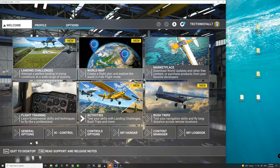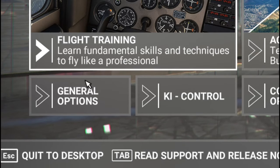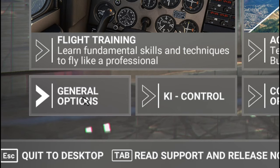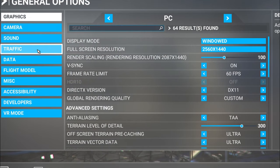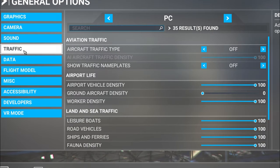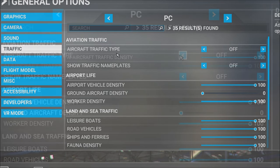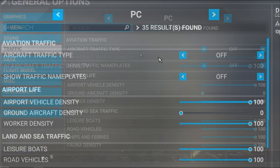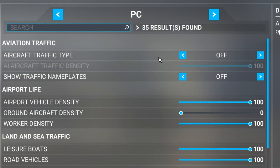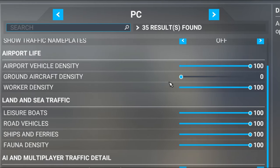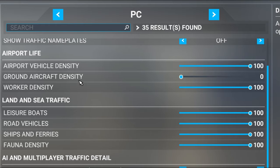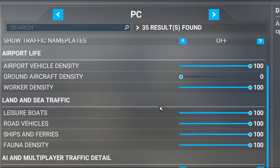So the first thing that we need to do is come right down here into the general options menu. Then we're going to hop down here into the traffic menu. First thing that we need to do is to make sure that the aircraft traffic type is in the off position. You can then click show nameplates or don't show nameplates, that's up to you.